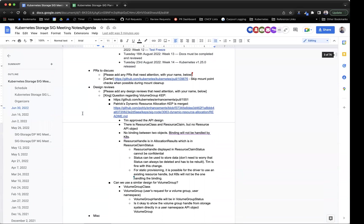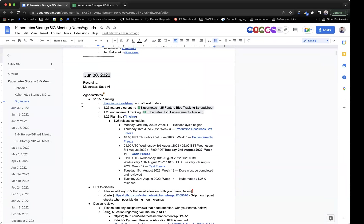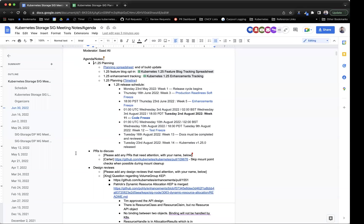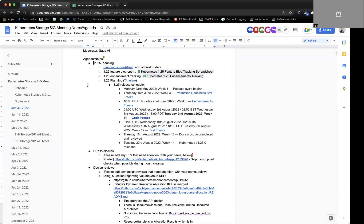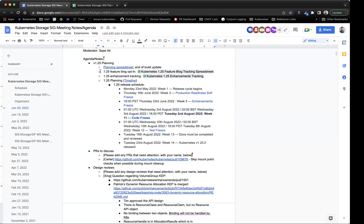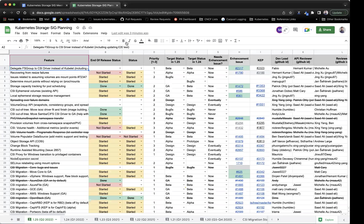A few folks have already put in agenda items. First, we're going to go over the 1.25 planning spreadsheet to get the status of features folks are working on for the 1.25 release, then we'll go into design discussions. The upcoming deadline to be aware of is code freeze on August 2. We just passed enhancement freeze, where features committed to 1.25 are officially locked in. Now we're working on those features, and they should be code complete by August 2.